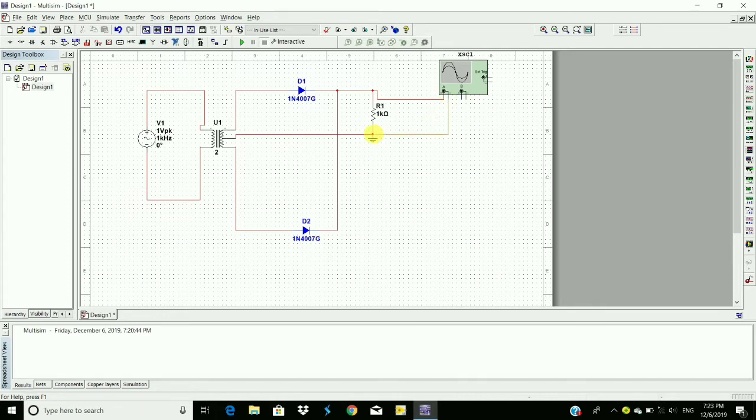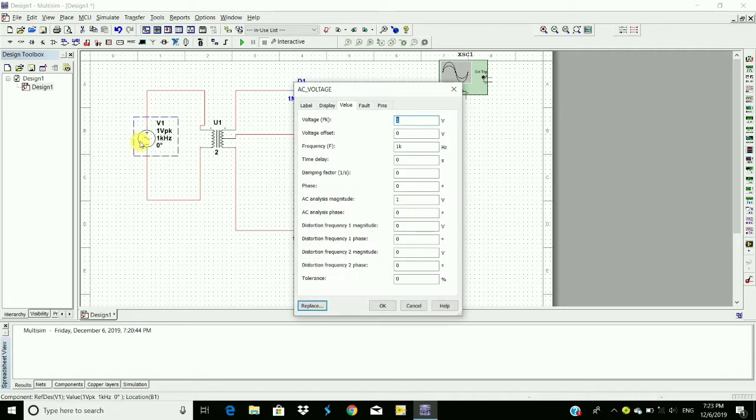And now change the properties of the voltage source - 230 volts and 50 hertz. Change frequency to 50 hertz, click OK.